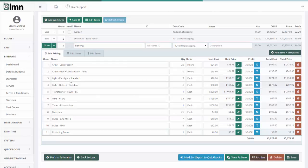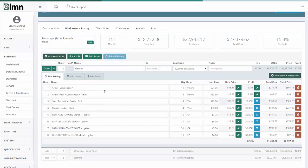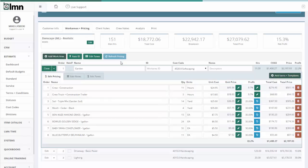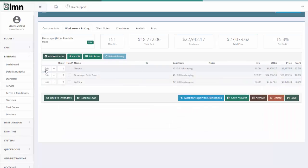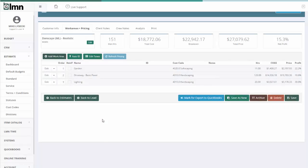So those are the ways to manually or quickly adjust your pricing. You can do it item by item, you can use the edit buttons or the undo buttons here to quickly change pricing, you can refresh pricing from your catalog, and you can override a price or override a profit margin for an entire work area.